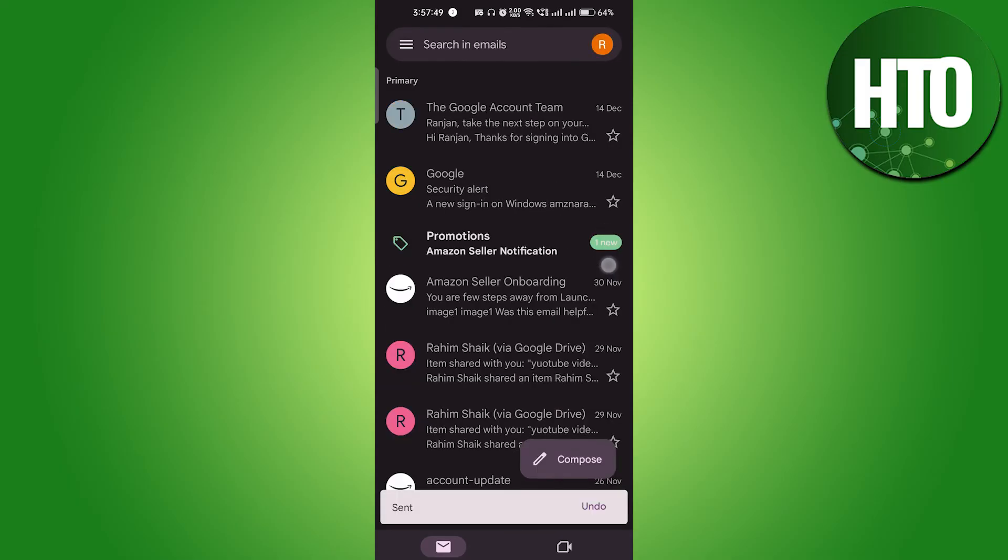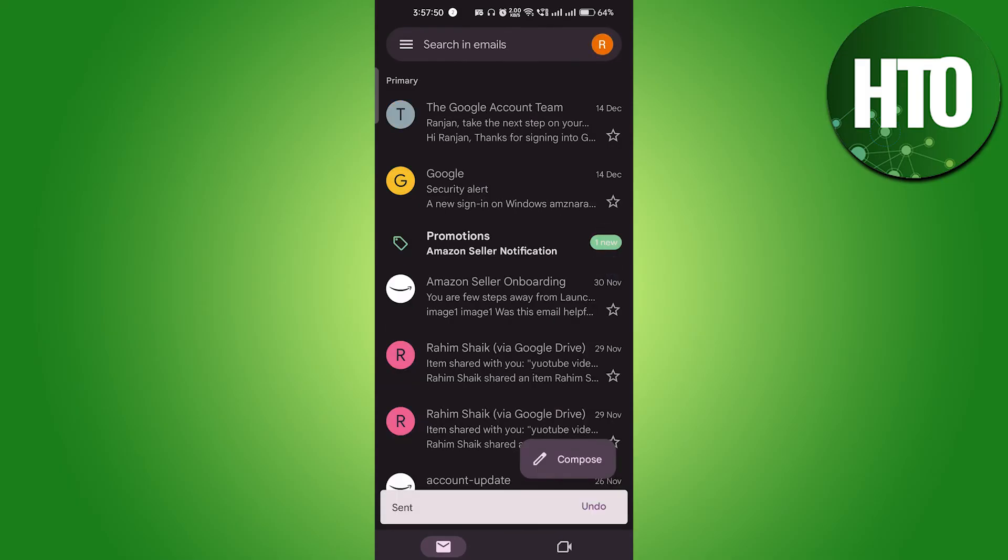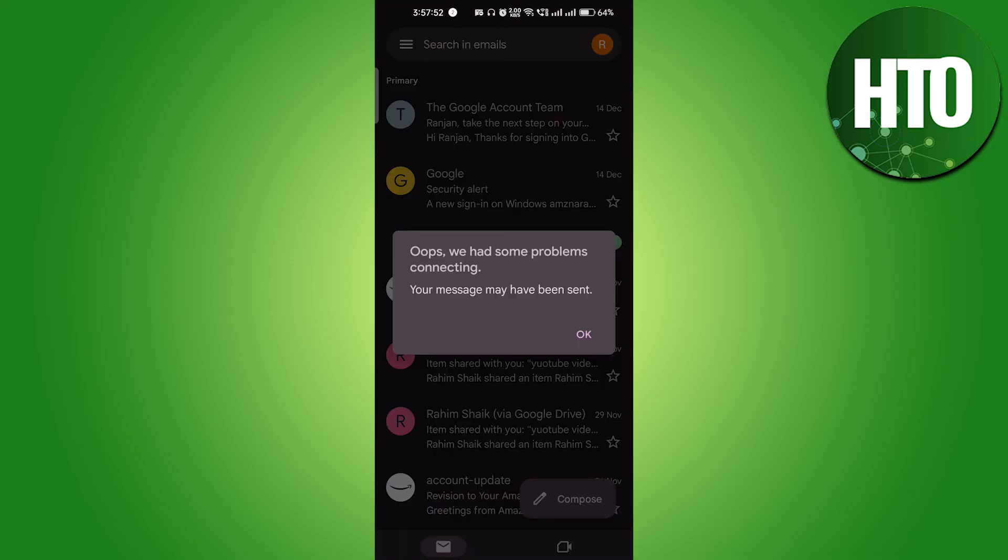You can see the undo, so if I just click on the undo you can see that. Oops, we have some problem with the connection. Your message has been sent. So you have to do as fast as you can and after that it will get unsent.